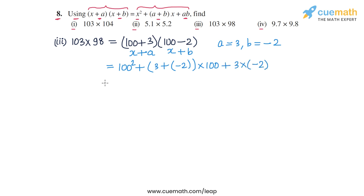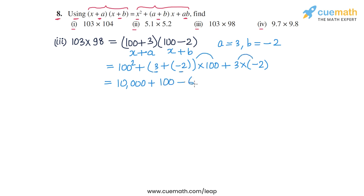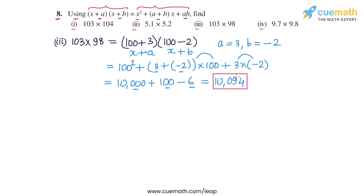So 100² = 10,000, then 3 + (−2) = 1, and 1 × 100 = 100, and 3 × (−2) = −6. So we get 10,000 + 100 − 6 = 10,094. This is the product for the third part.